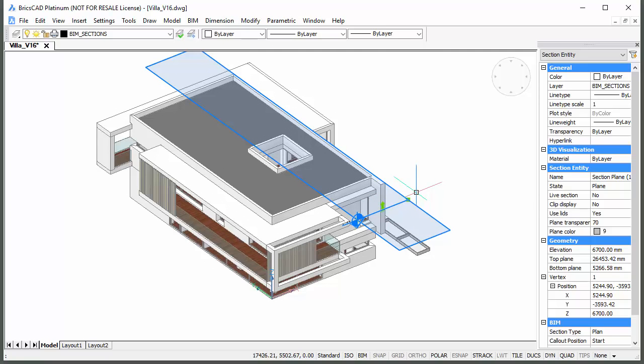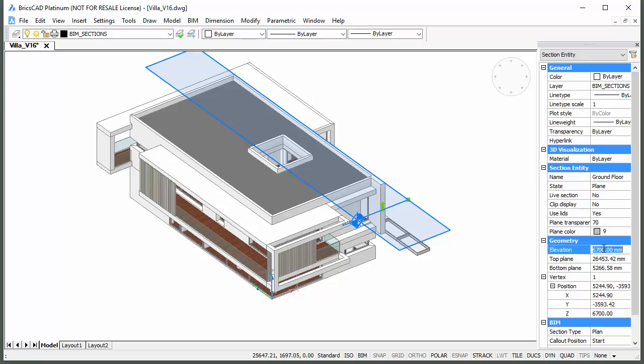In the Name field type Ground Floor. In the Elevation field type 1500 to adjust the vertical position of the section plane.